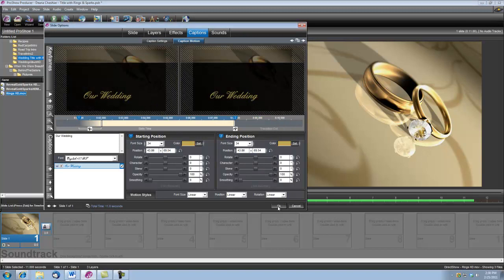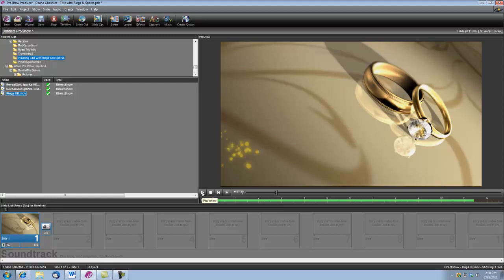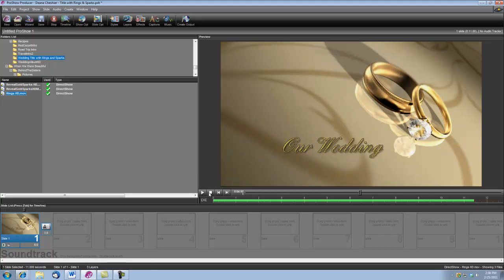And then we'll click OK, and we'll see what we got. That's it.